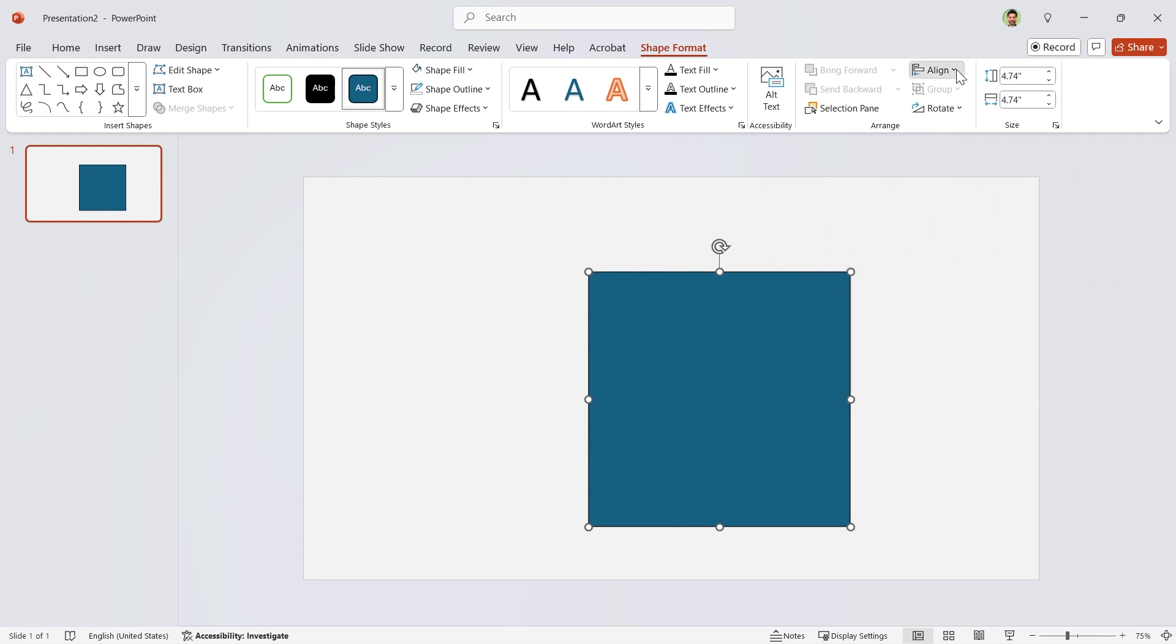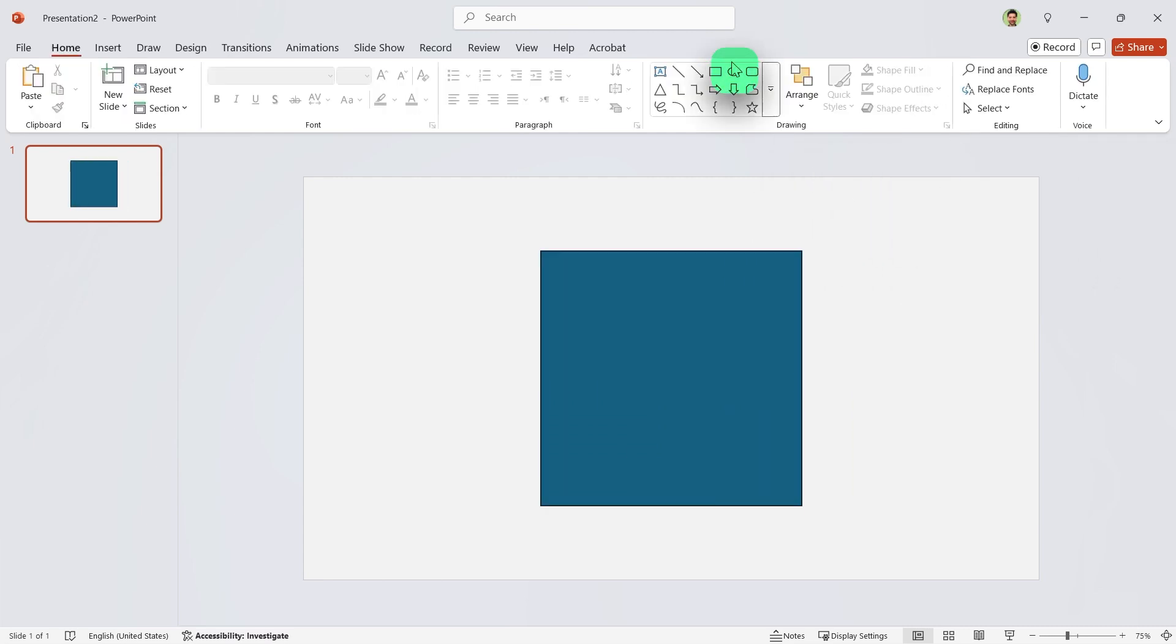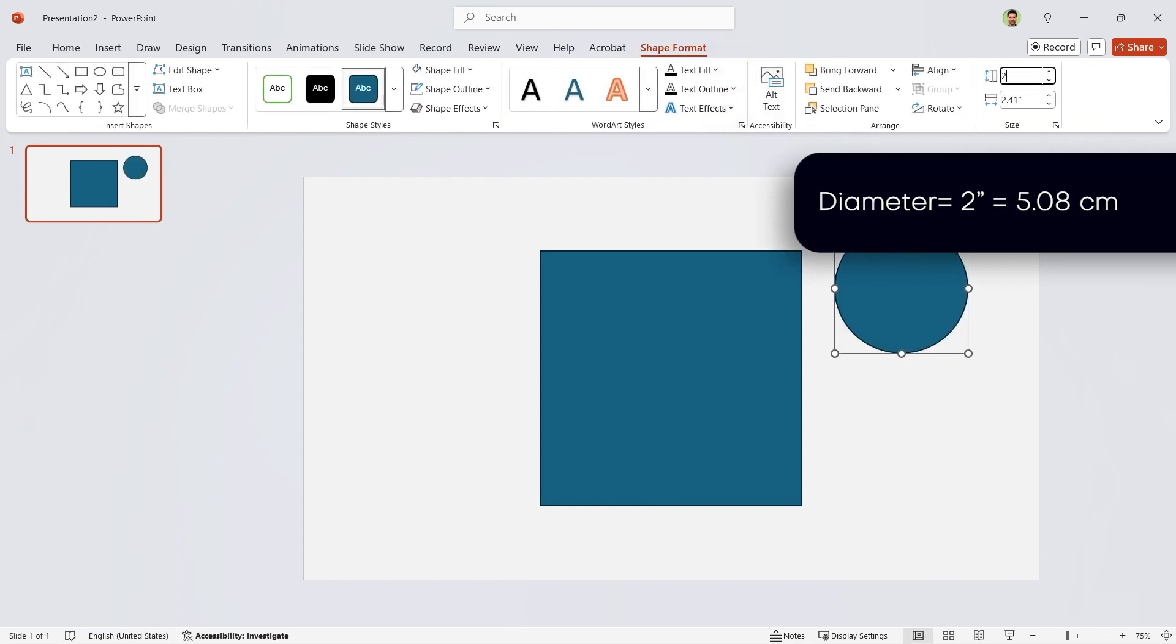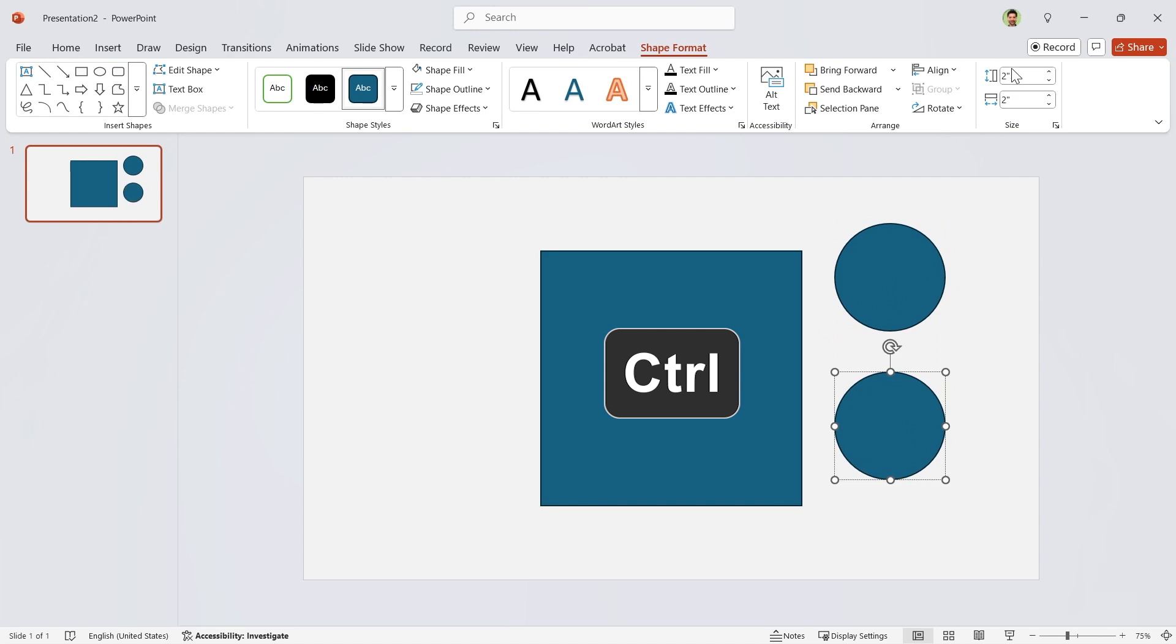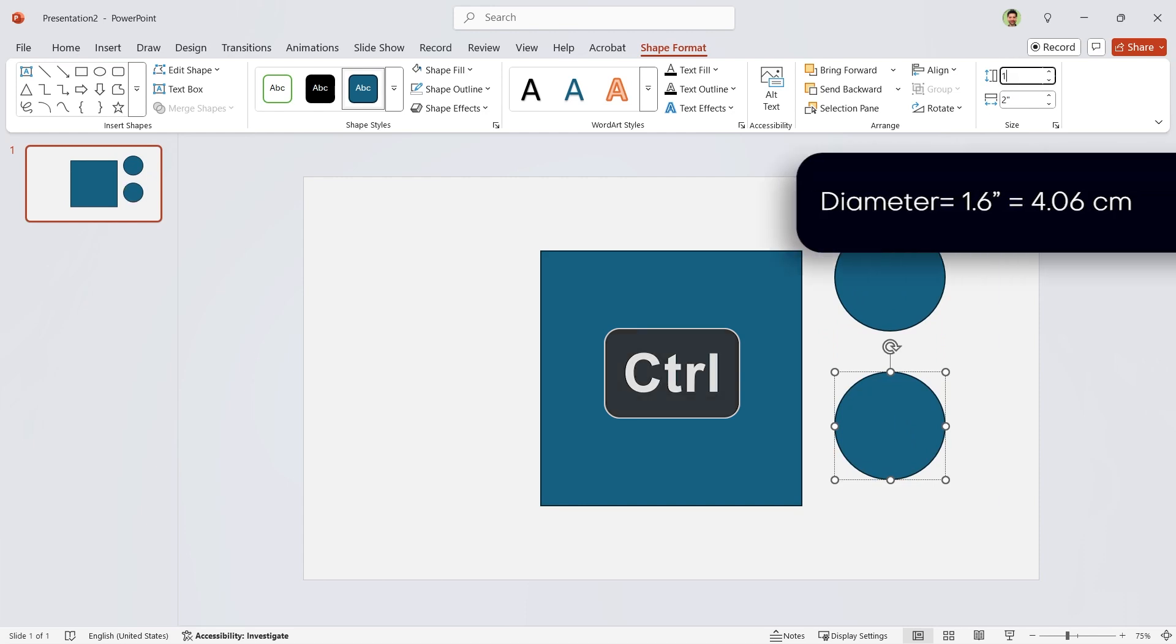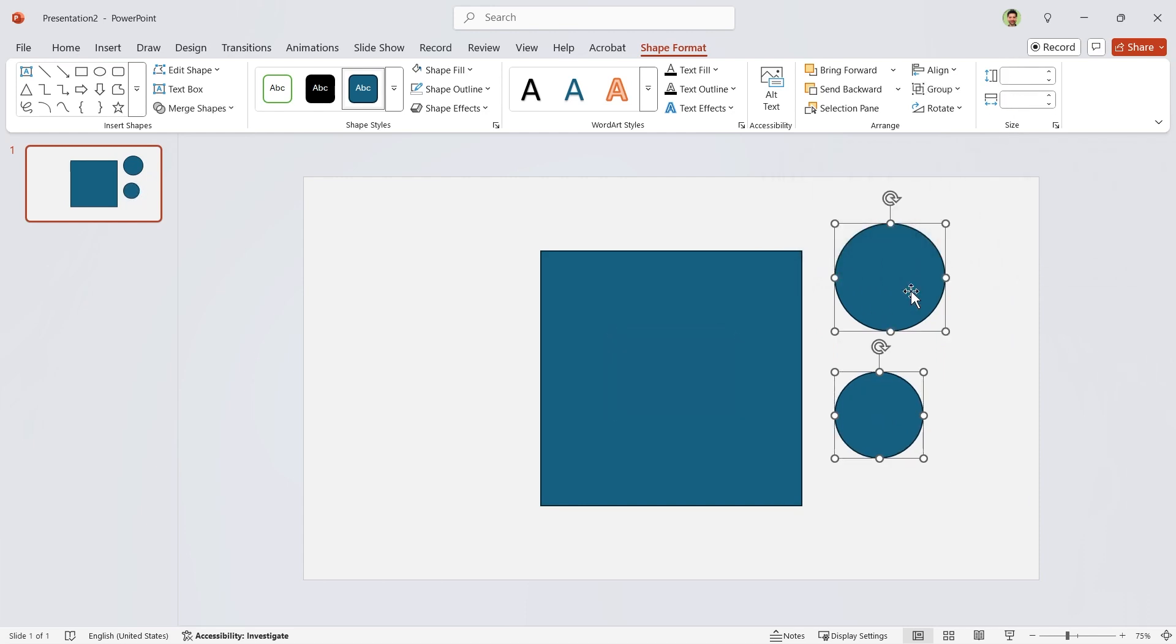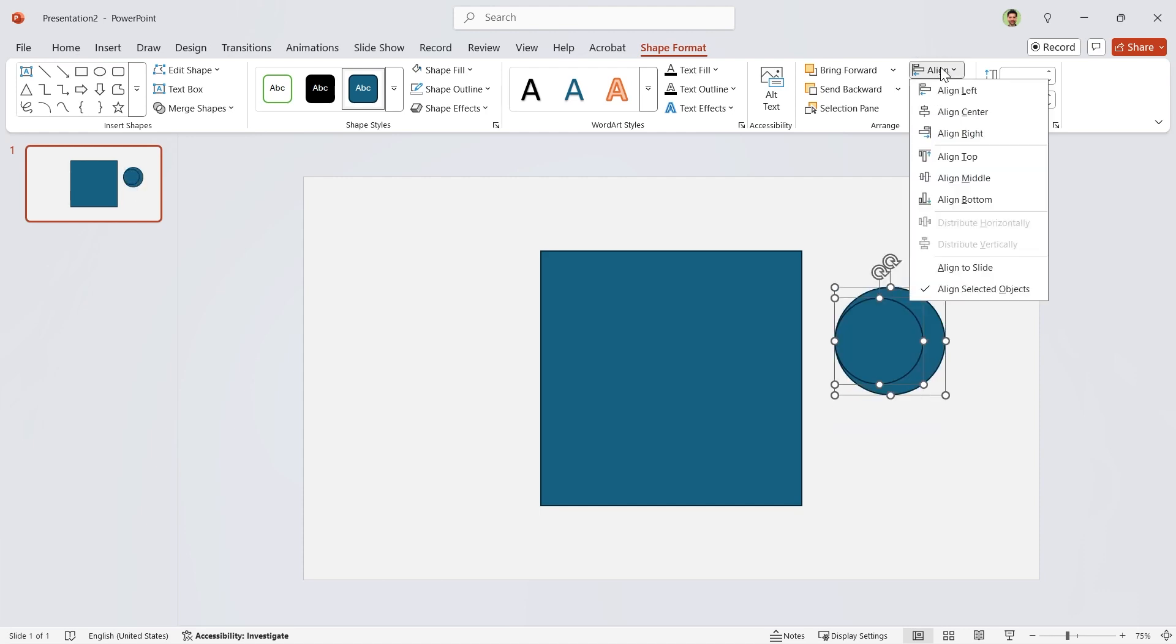Align it to the middle and center. Now draw a circle with 2 inch diameter. Duplicate it and decrease the diameter to 1.6. Select them,